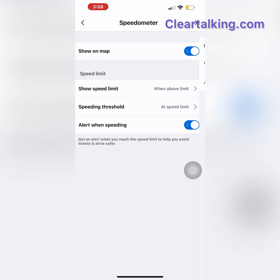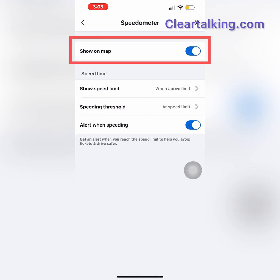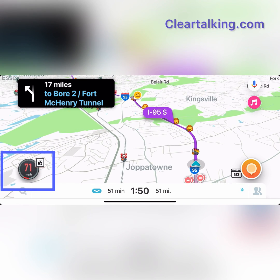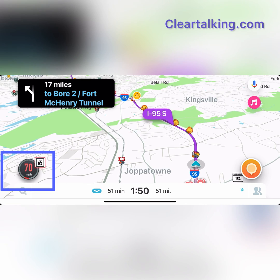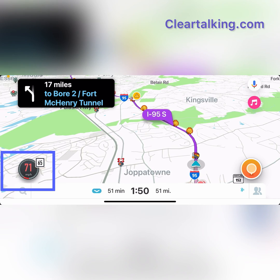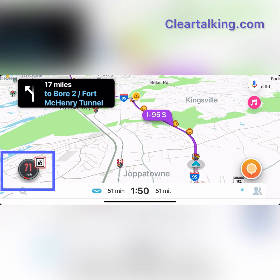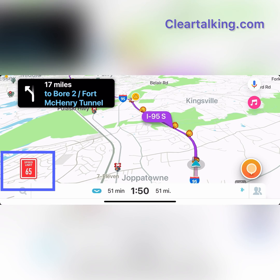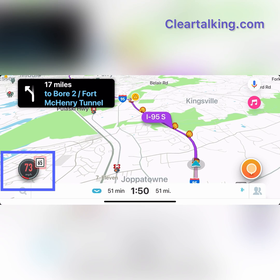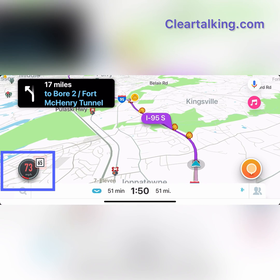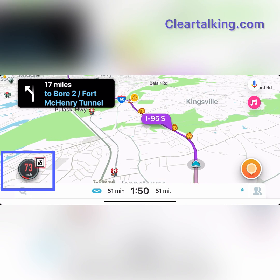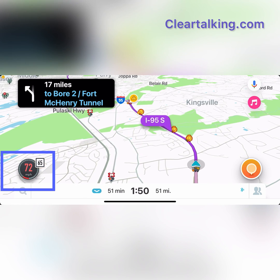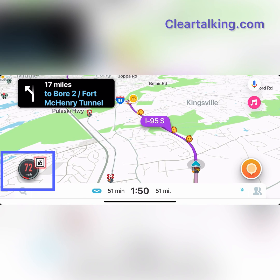Now go back and enable the option Show on Map. After you enable the speedometer options, the speedometer appears on the Waze app with your current speed. When you go over the maximum speed limit, the speedometer shows the speed limit and your current speed — it turns red and alerts you.